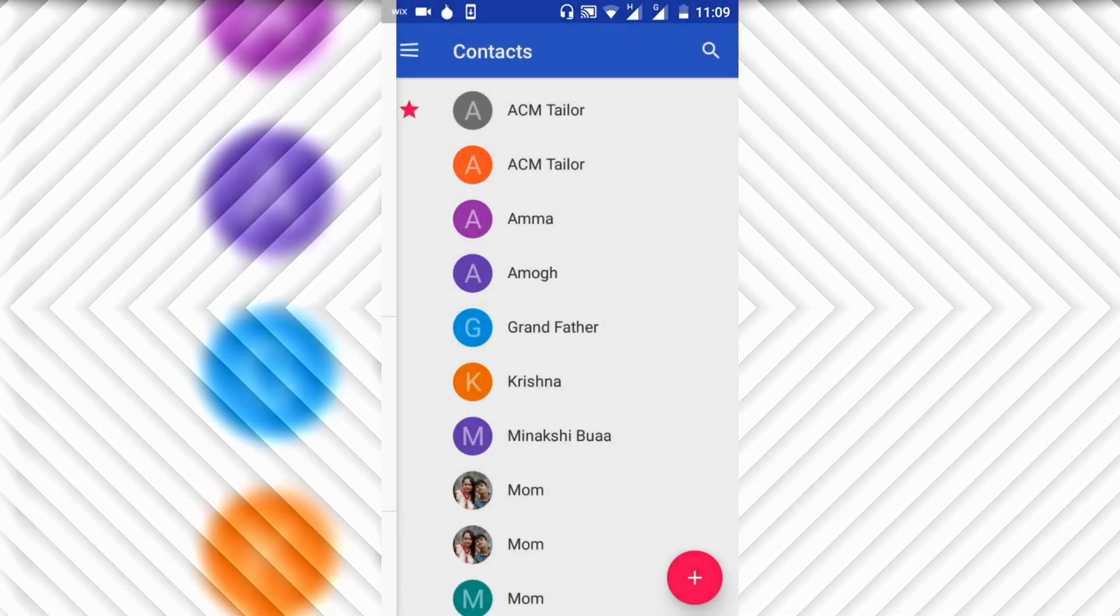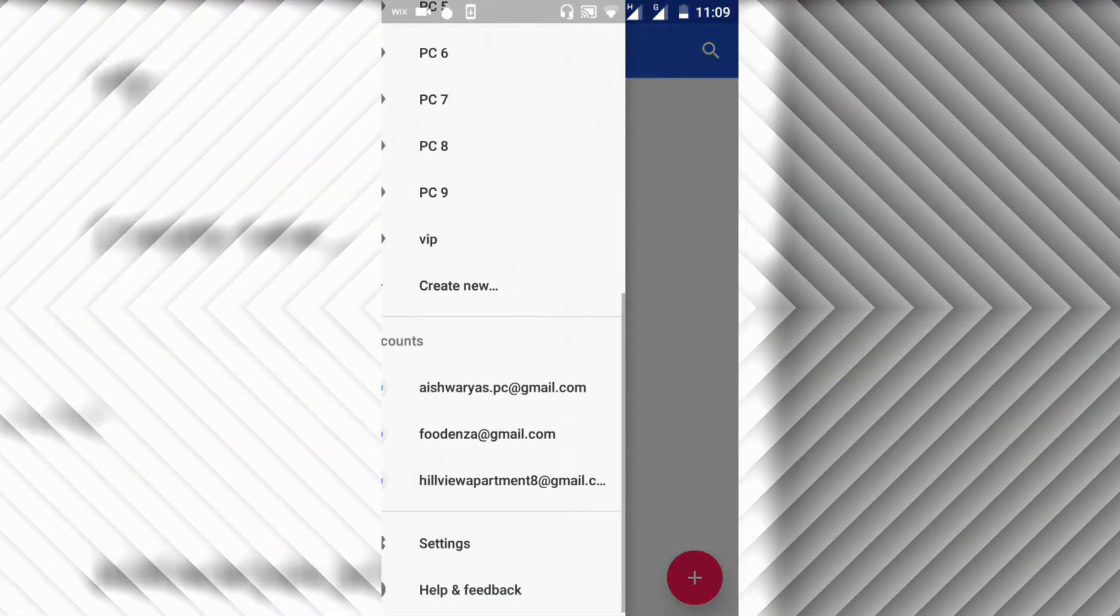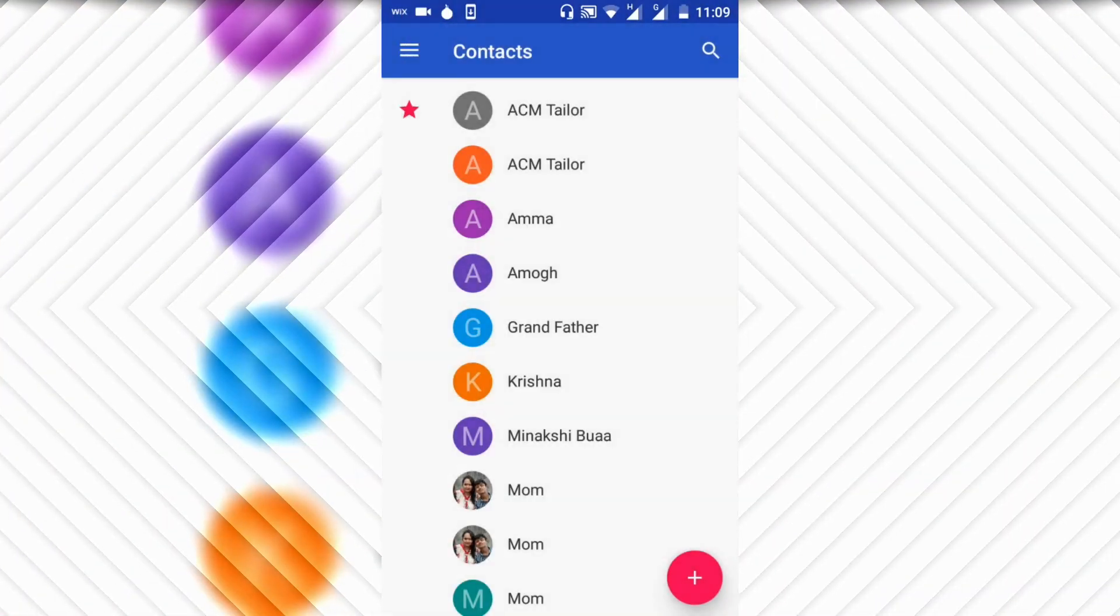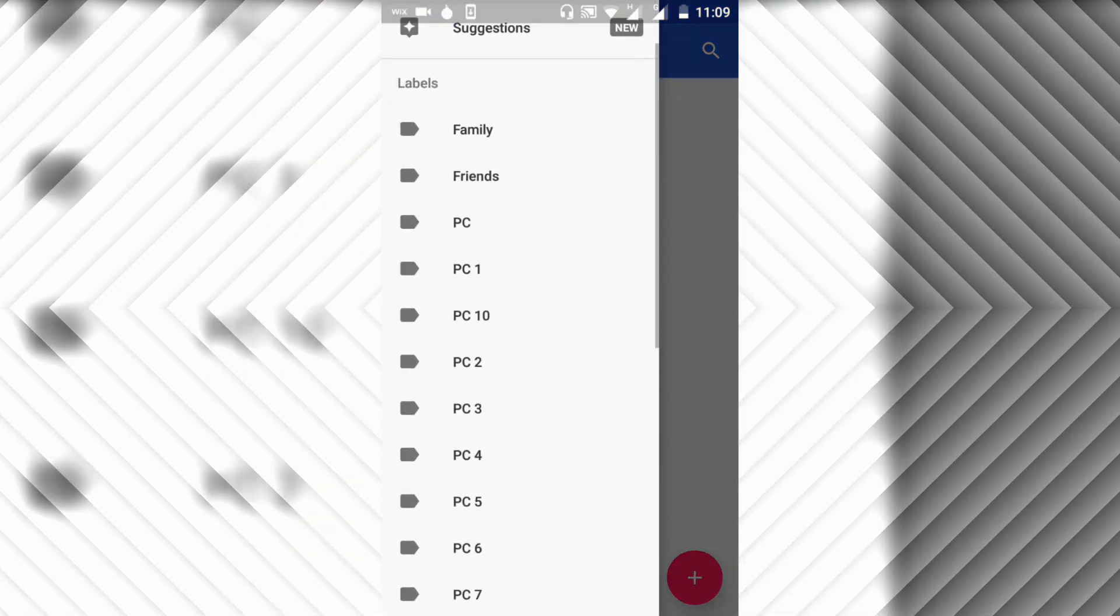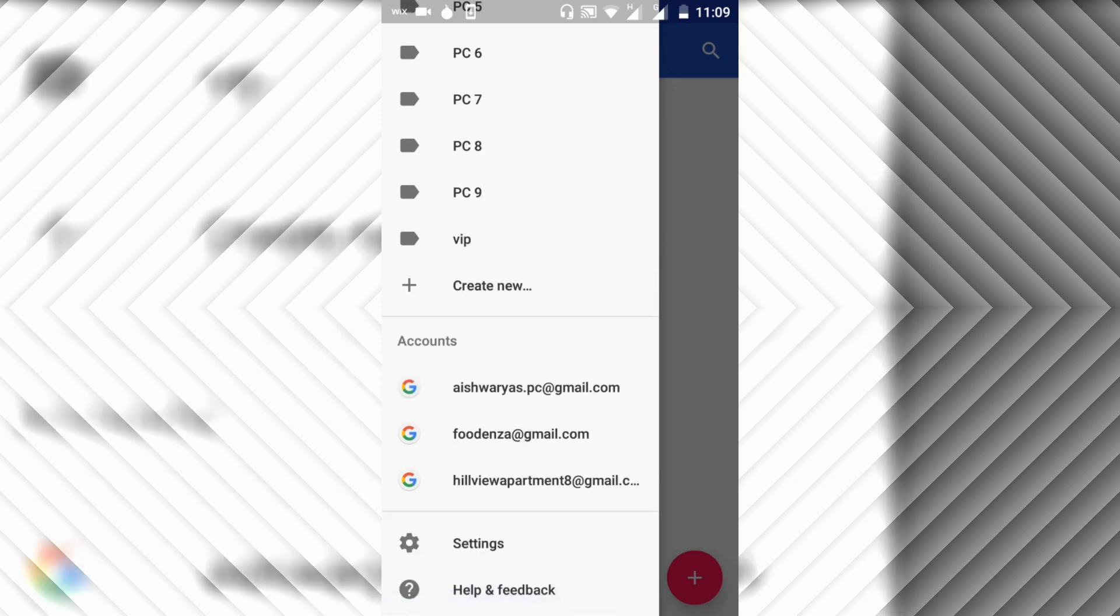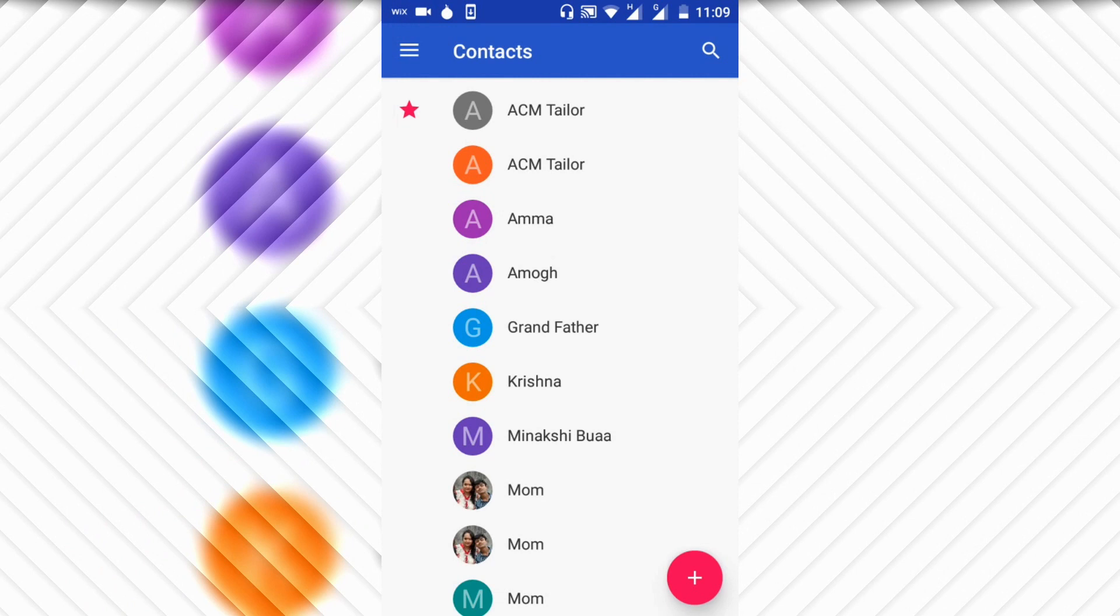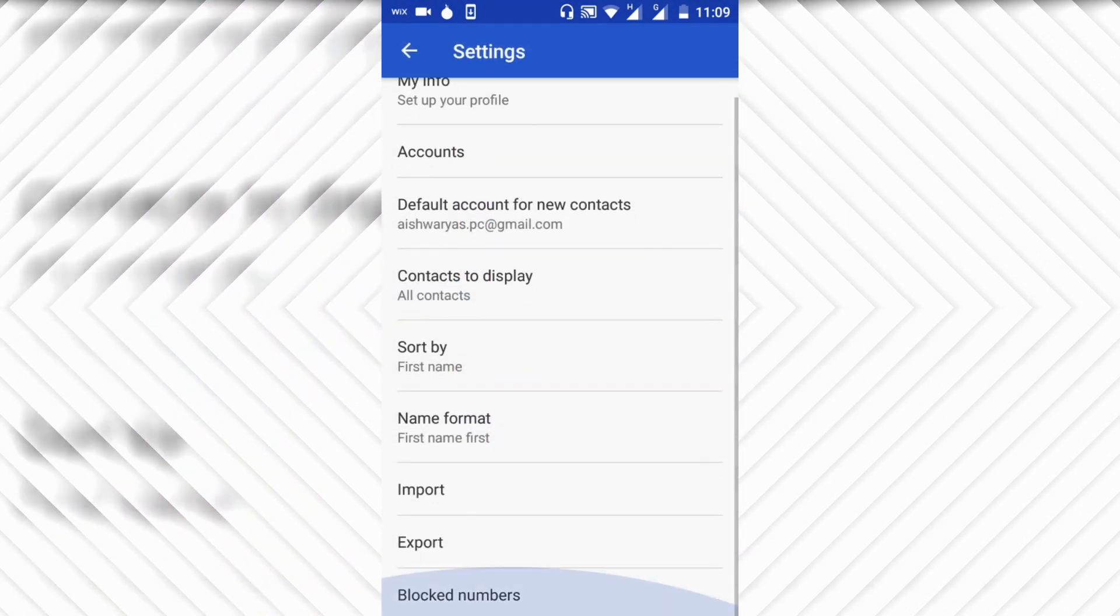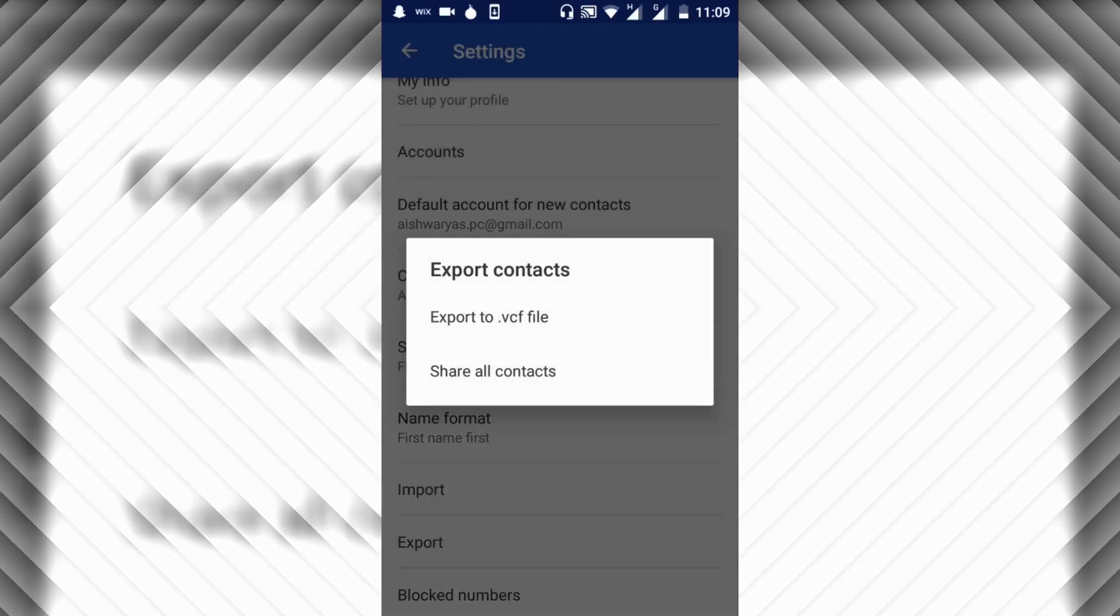All you need to do is go to the Contacts and tap on this three line button at the left hand side on the top corner. Scroll down, click on Settings, and go to the Export option. Click on the first option which is Export to .vcf file.